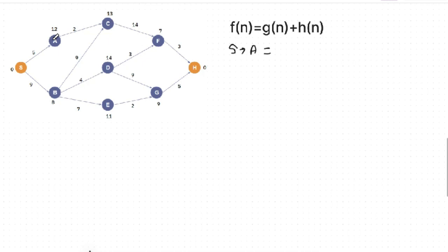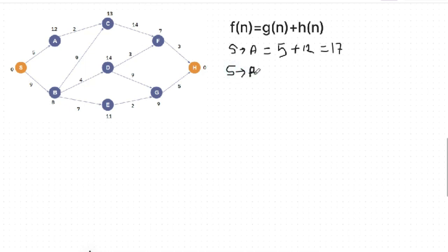We have node S and the ambient cost growth. The weight of S is 5 plus 12. Then we have the cost of node N. The path costing is now calculated — for example, 9 plus 8.